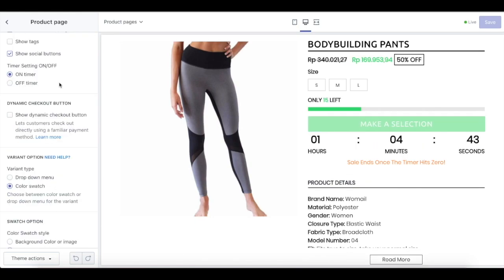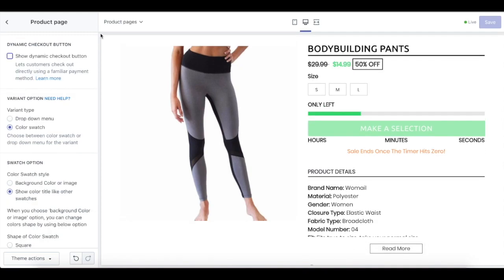Next, we have a timer. This is a really good conversion booster for your store — this timer will indicate when the sale for a particular product will stop. We also have a dynamic checkout button, which will let your customer check out directly using a familiar payment method that you need to set up.